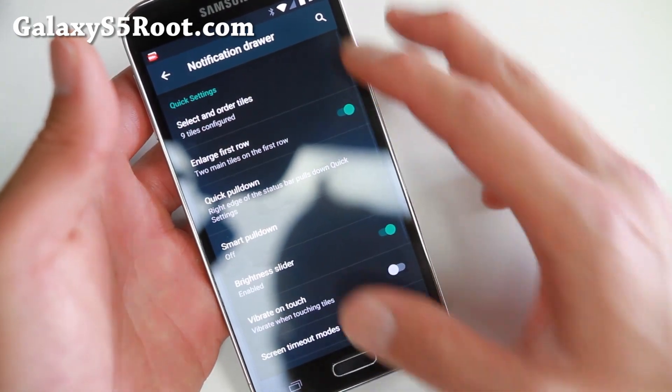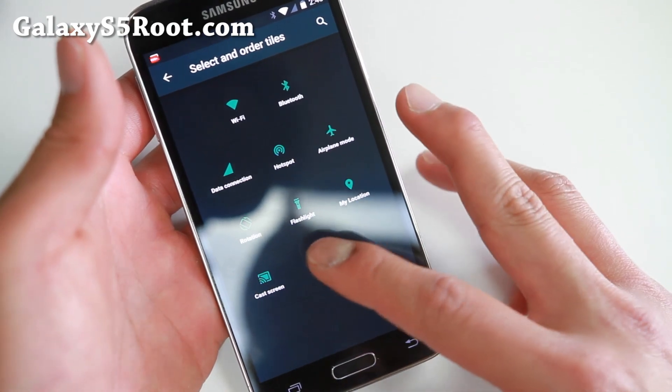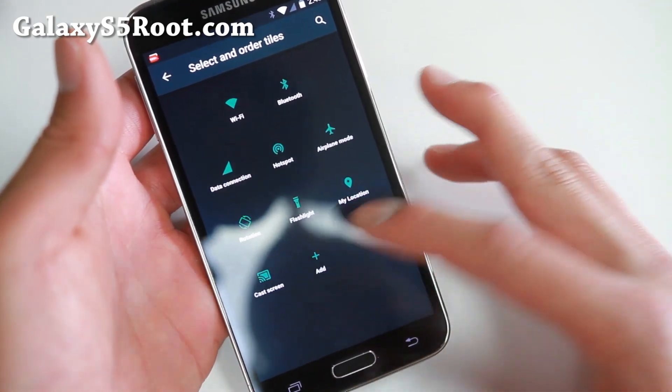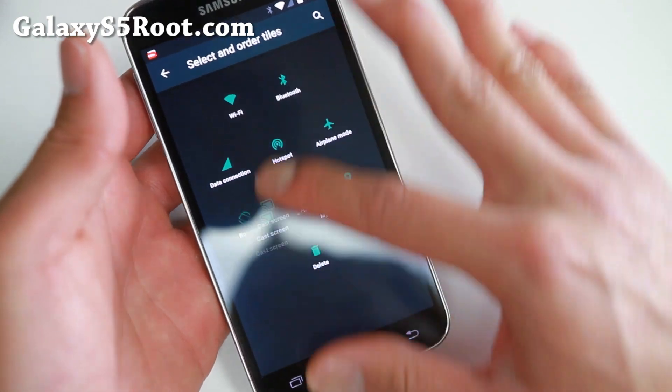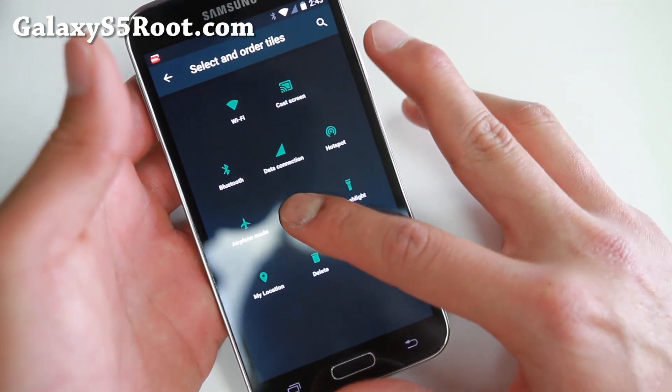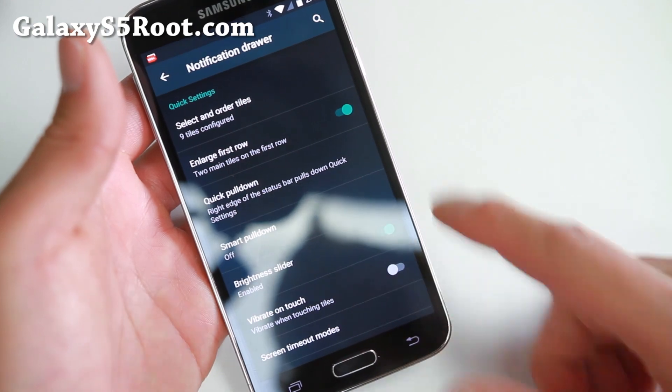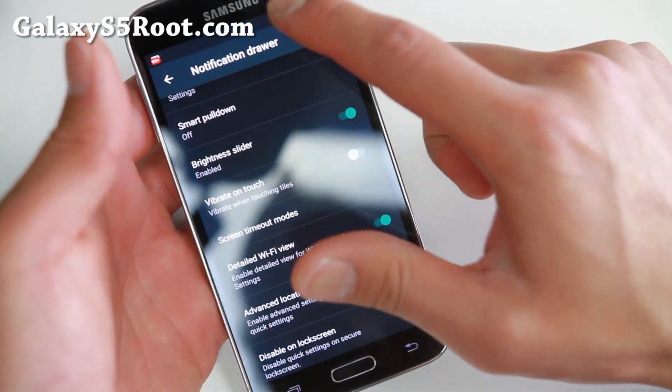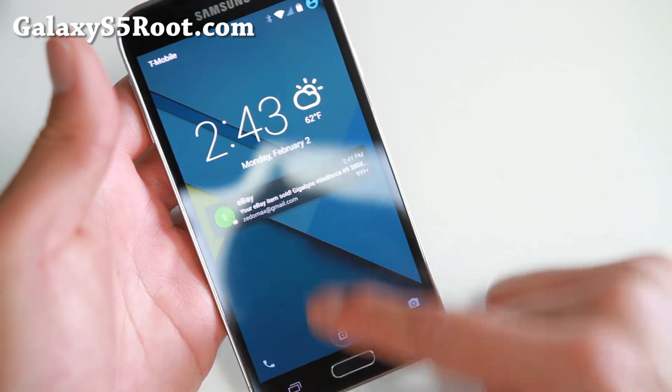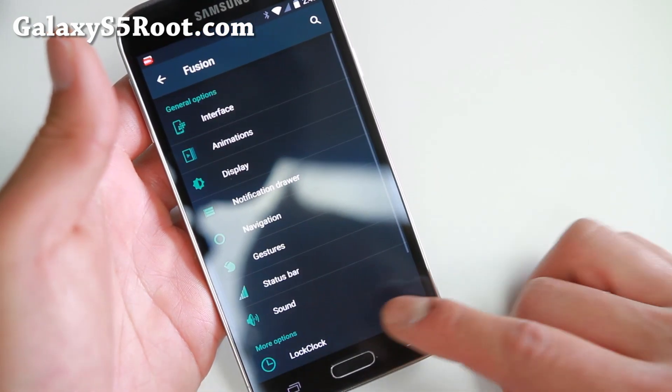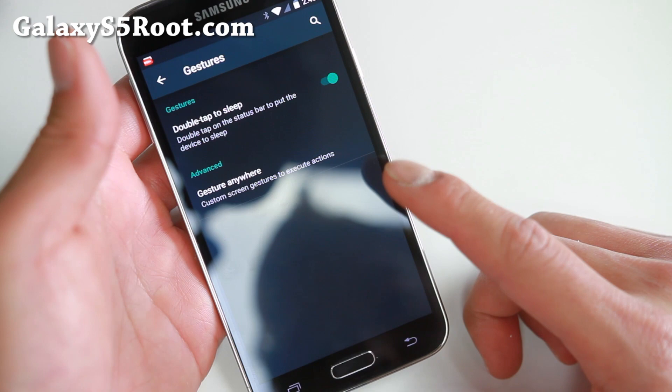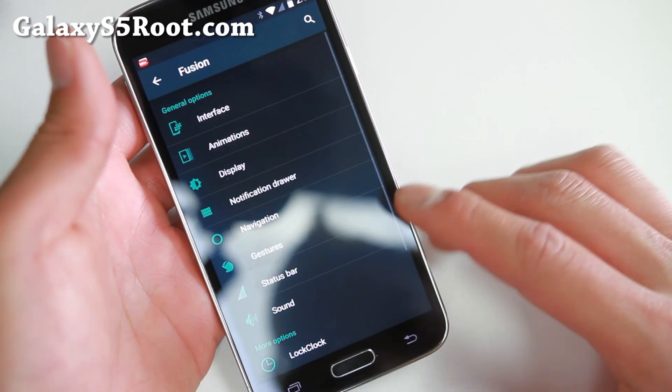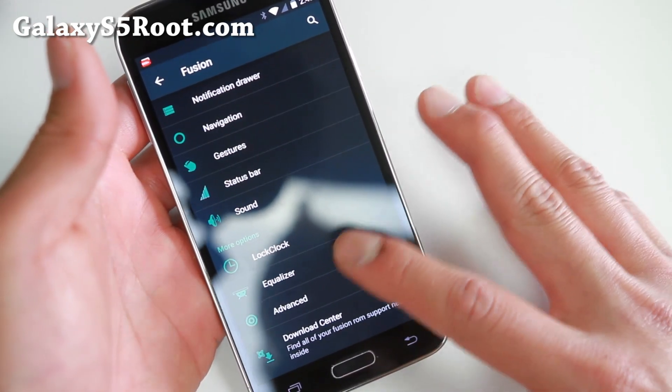and go into notification drawer. This is really cool. You can go ahead and customize all of your tiles, add more tiles. I've added the maximum, but you can customize it just the way you want to. Smart pull down, all that good stuff. Double tap to sleep. On the status bar, navigation, gestures, gesture anywhere. All that good stuff you can customize.